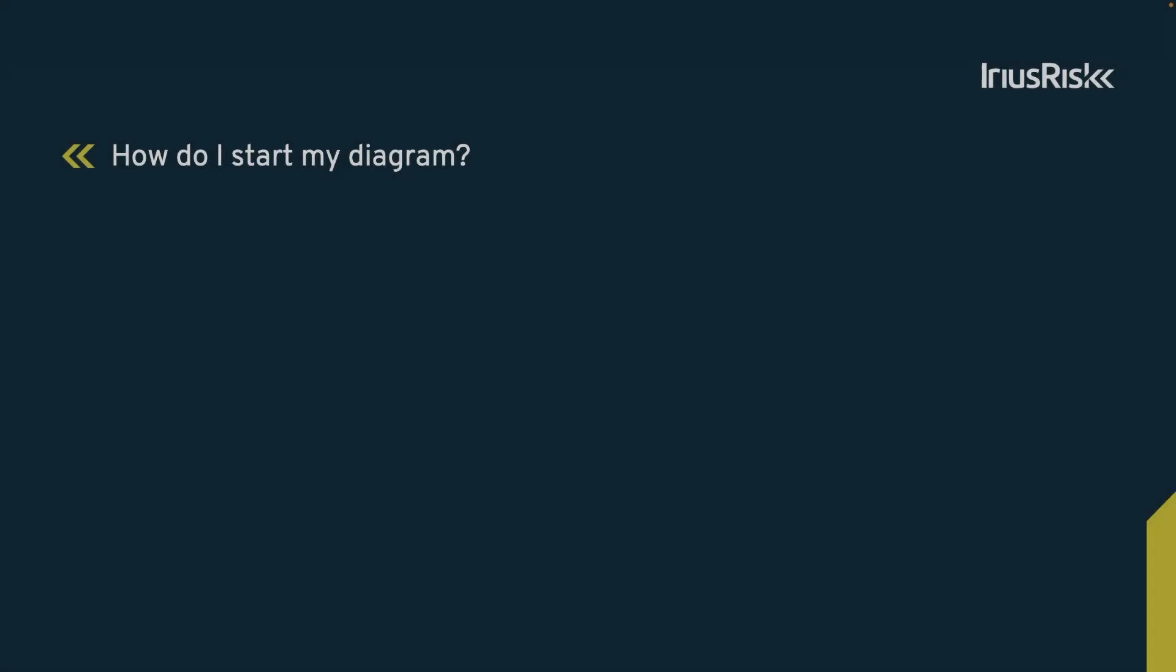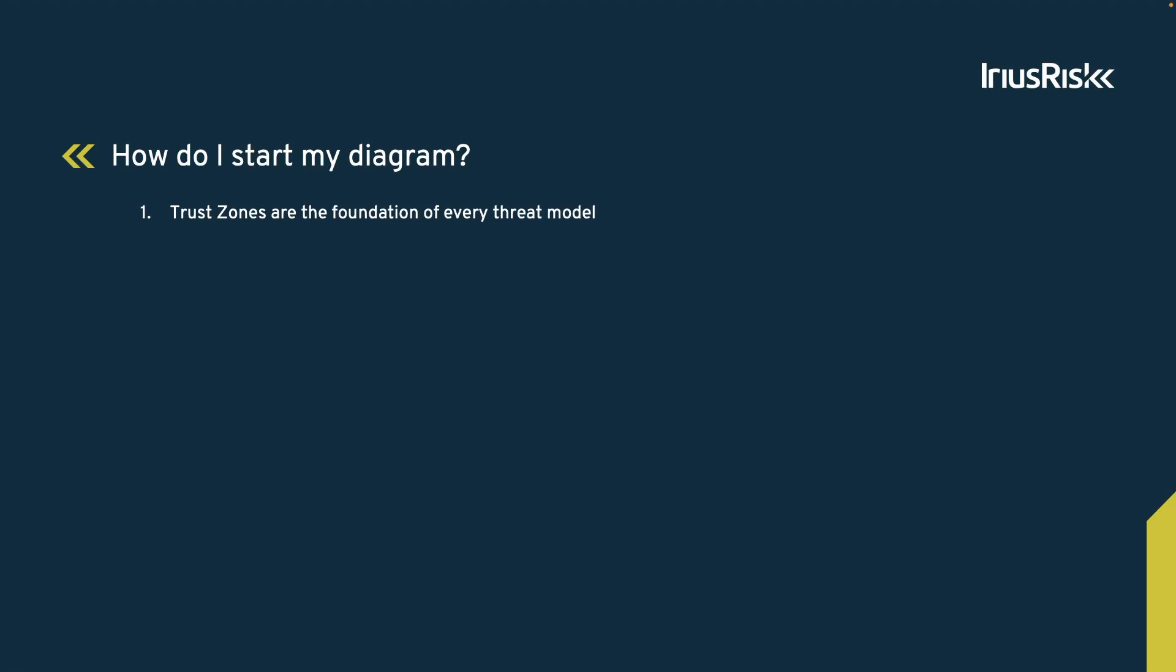In this training, we learned that trust zones are the foundation of a threat model. In other words, without trust zones, there is no threat model. Trust zone changes are the places where systems get attacked. The trust rating of a trust zone indicates the relative level of trust.